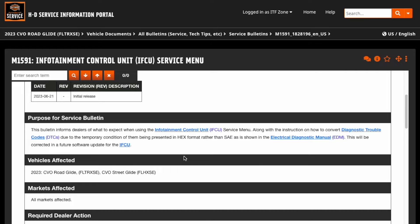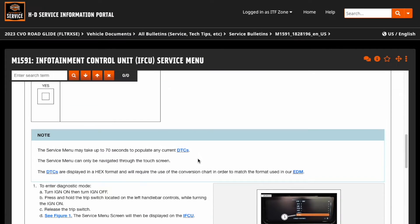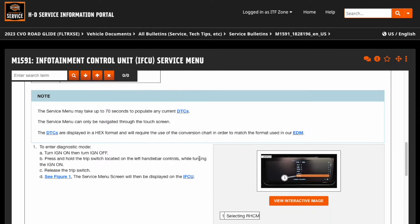This will be corrected in a future software update of the IFCU — we can only hope. A couple of other interesting things about this bulletin: they mention that it may take up to 70 seconds for your trouble codes to display.